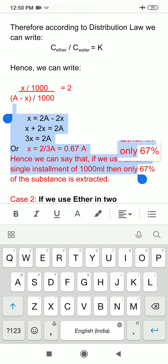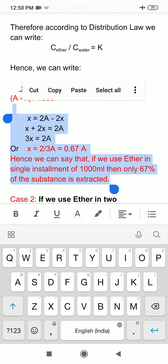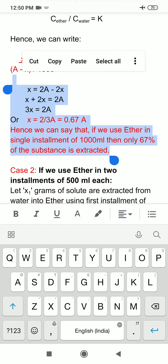So x comes out to be equal to 2/3 A, which is approximately 0.67A, meaning almost 67%. From here we can say that if we use ether in a single installment of 1000 ml, then only 67% of the substance is extracted. That means 33% remains in the aqueous solution.